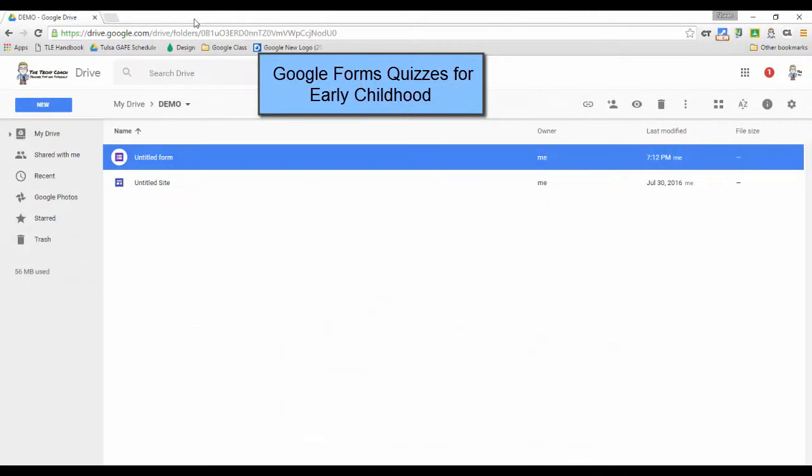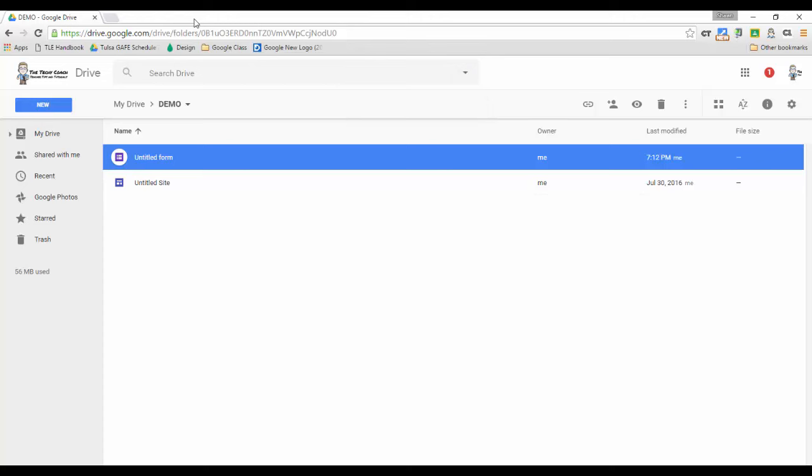Hi and thanks for joining me. This is Sean from the Techie Coach, and in this video tutorial we're going to talk about how you can use Google Forms with younger learners now that Google Forms has given us the ability to add images to not only questions but also to multiple-choice options.